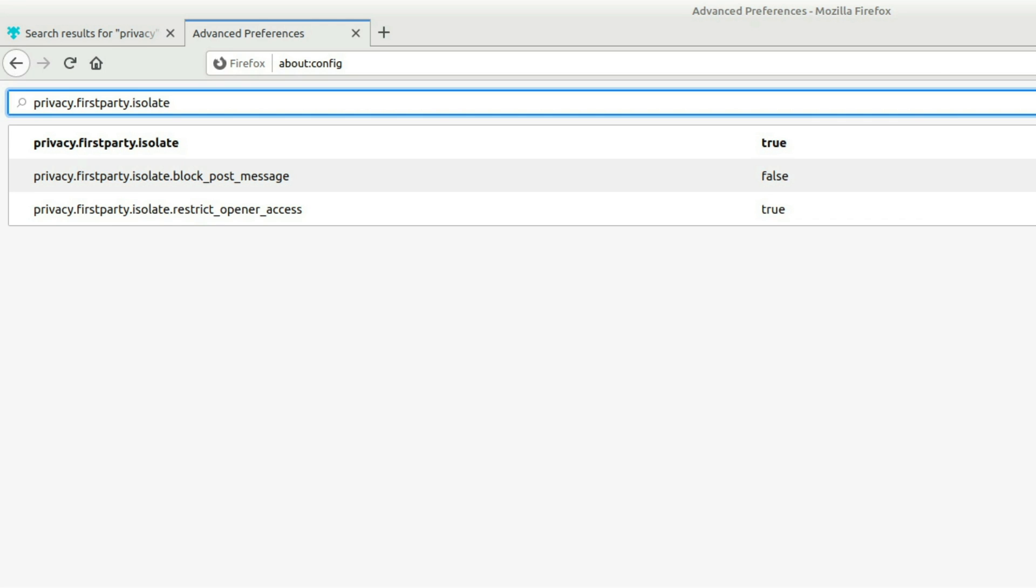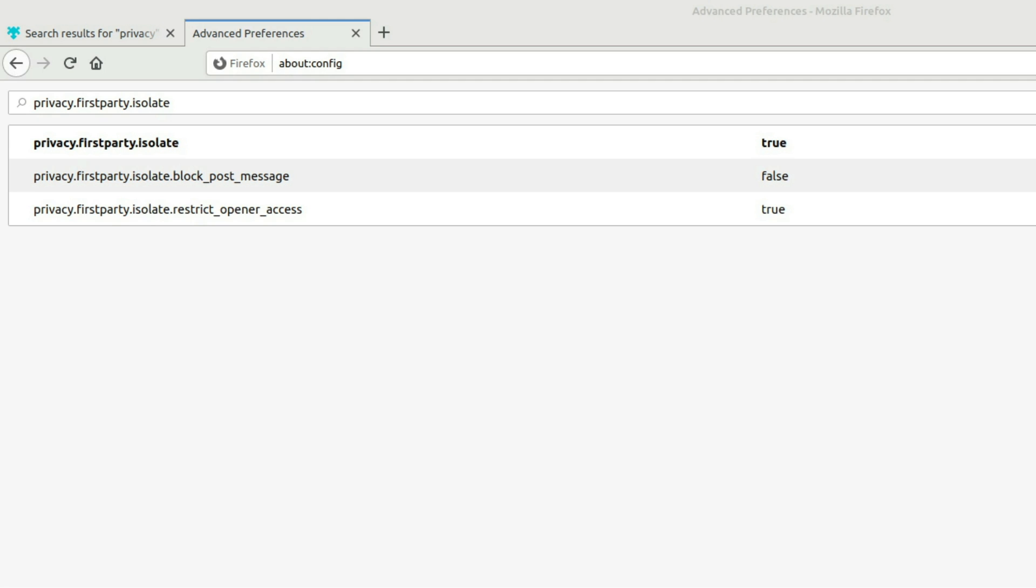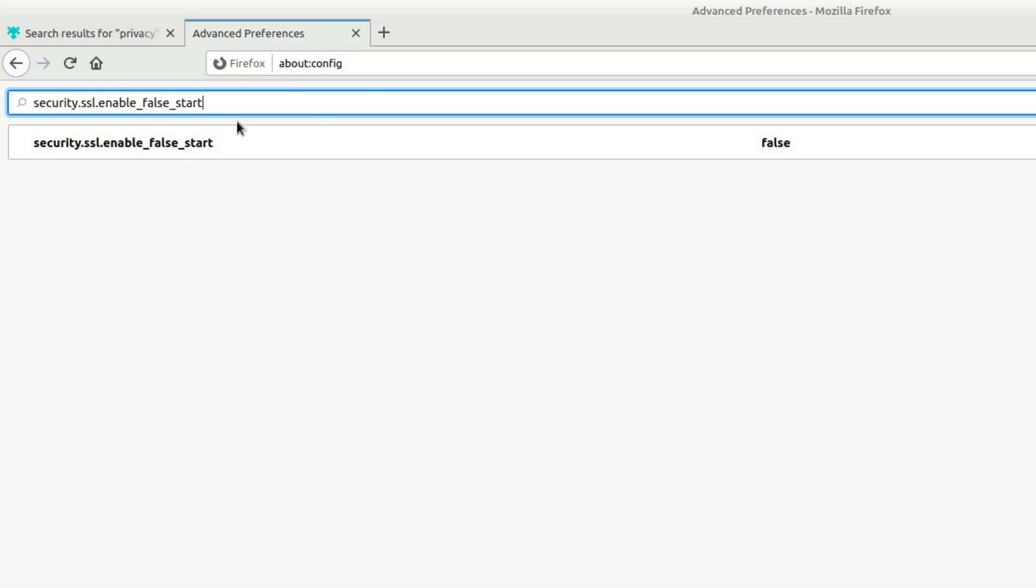And we want to also disable TLS false start. So this setting is this one here. Go ahead and change it to false.